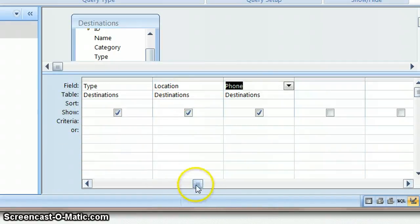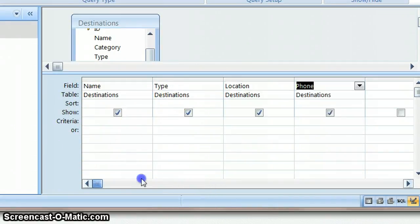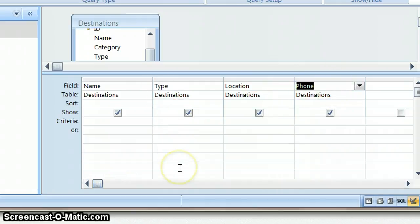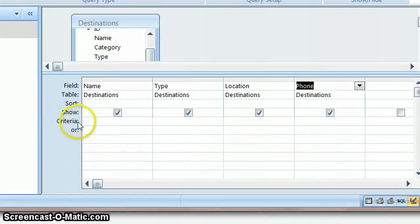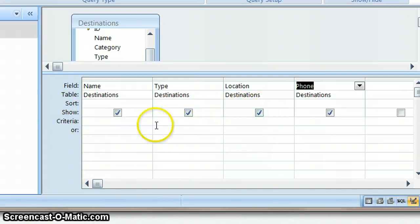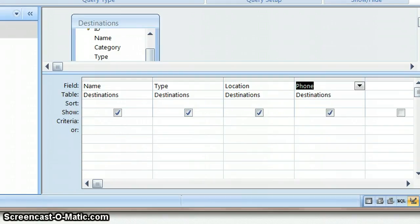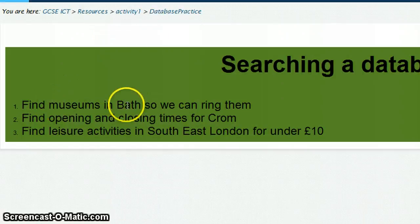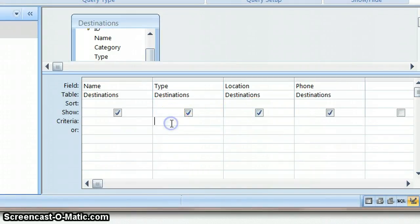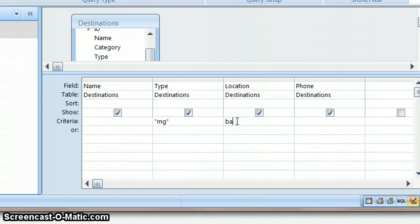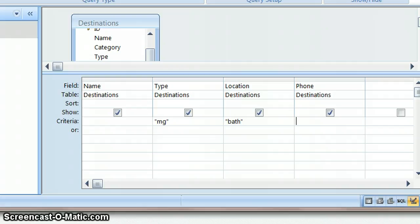Okay now I've put all my fields along the bottom. I haven't chosen all of them because I don't actually need all of them. So then what I need to do is focus on my search and look at the criteria line. Now having looked at the data what I know is that I need to have MG will find my museums. And in location I need to find everything which has the word Bath because that will find me museums in Bath.